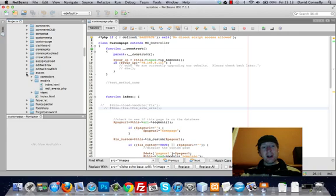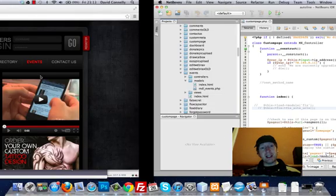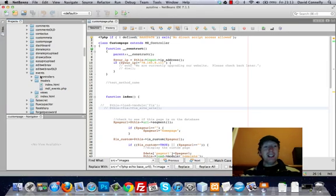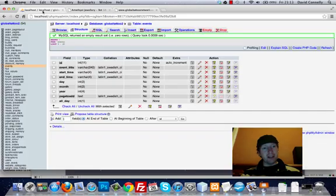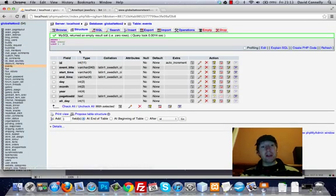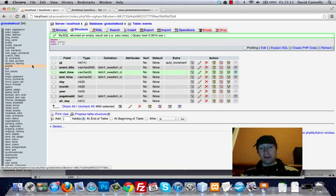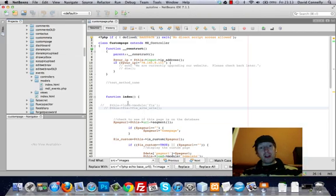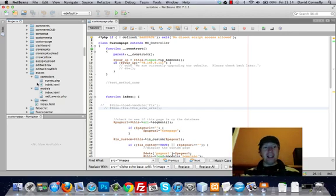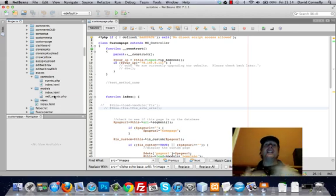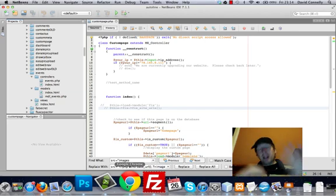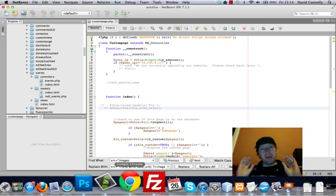Here's the database for that site. You'll see we have a table called events — in this case it's an empty table — but notice how the table called events links with the module called events. Inside the events module there's a controller called events, and the model is called mdl_events. Do you see how everything is linked up, everything is named nicely, everything makes sense? As you start doing this you can build more and more modules, build up libraries, and build some really cool sites.